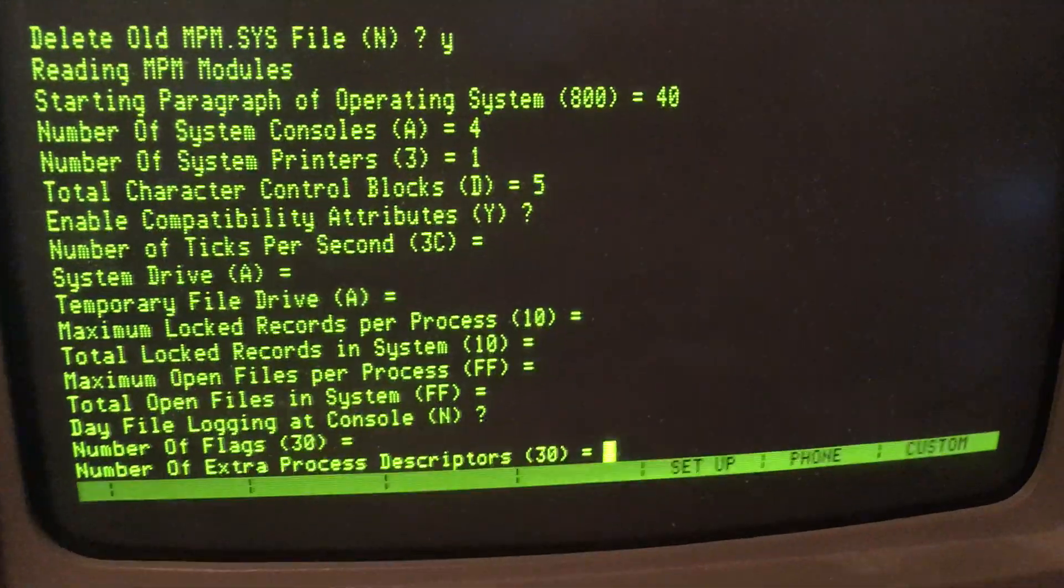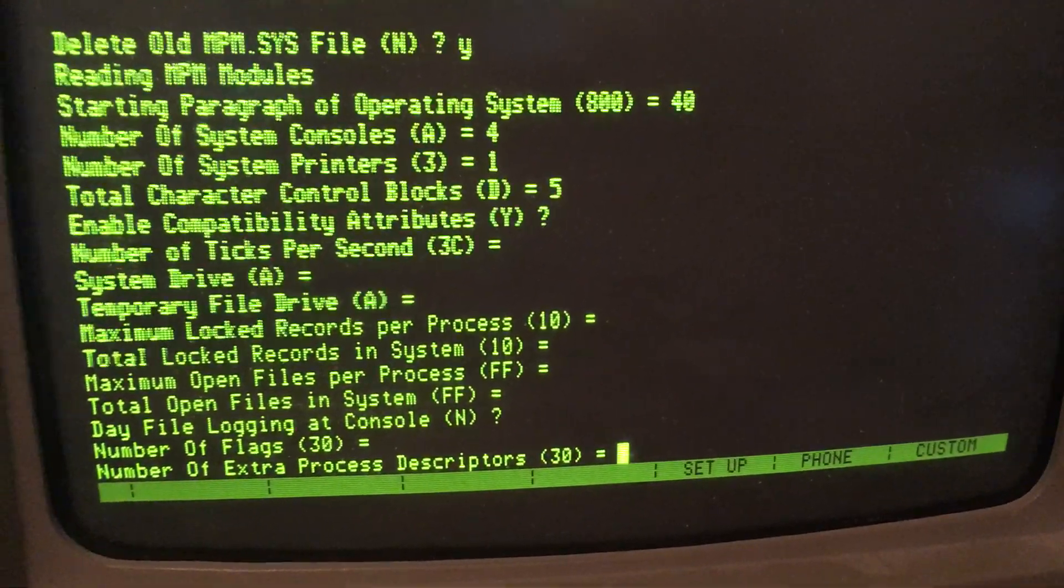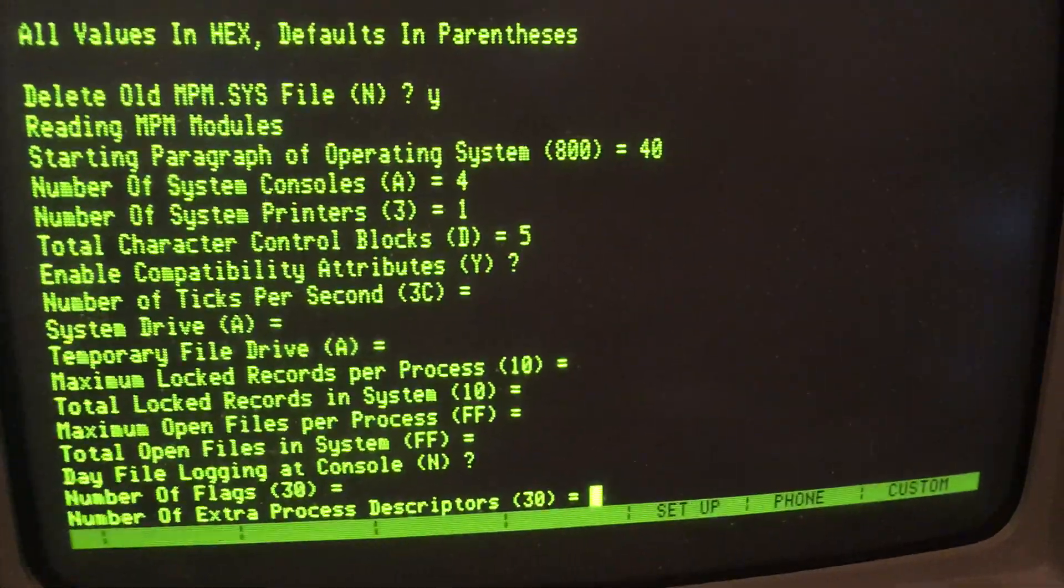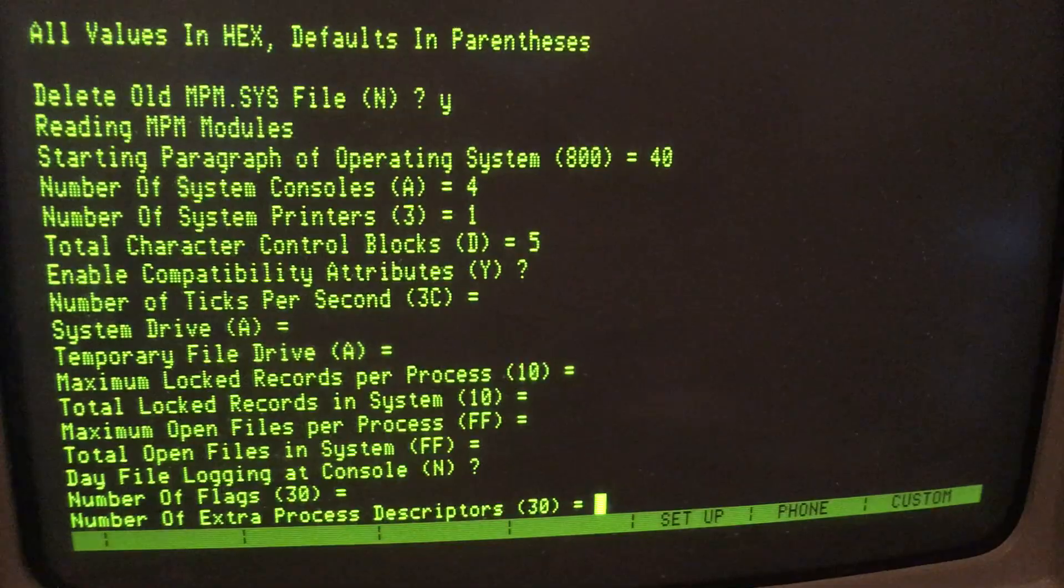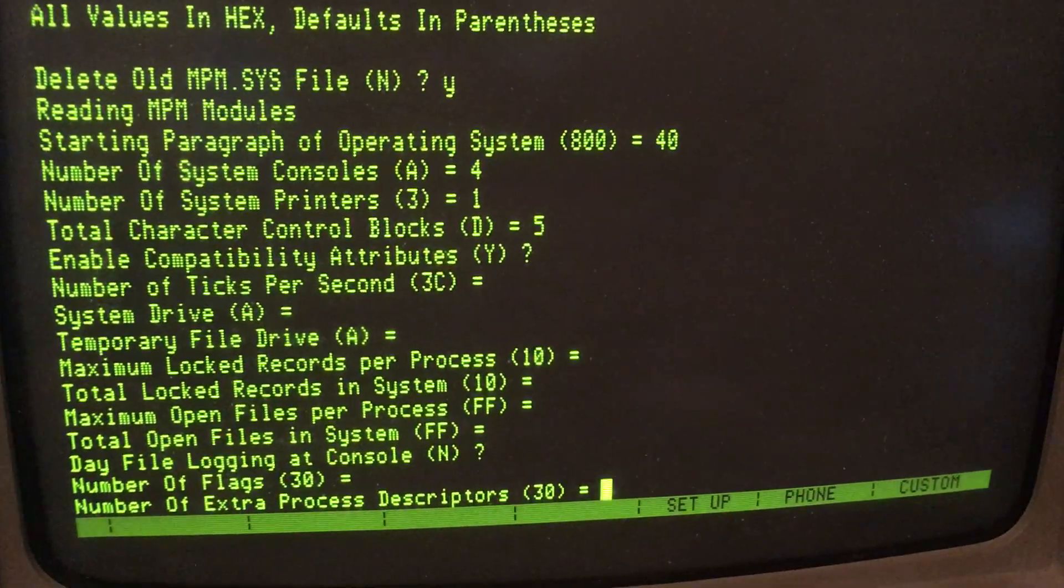Extra process descriptors. CompuPro recommended 40.